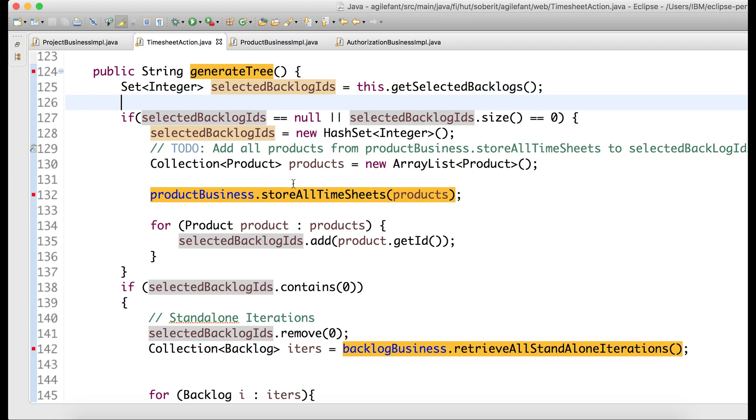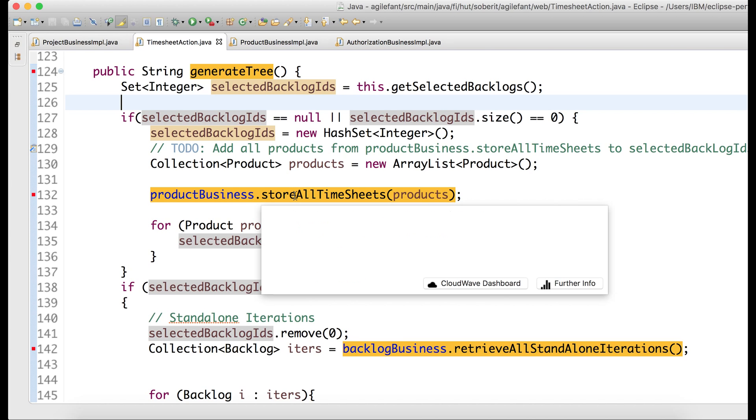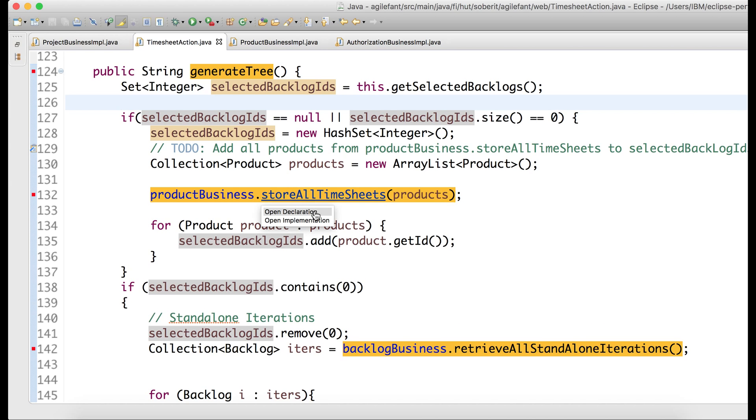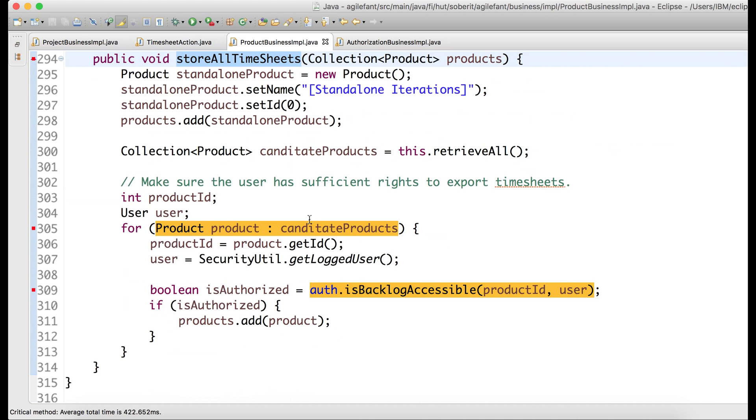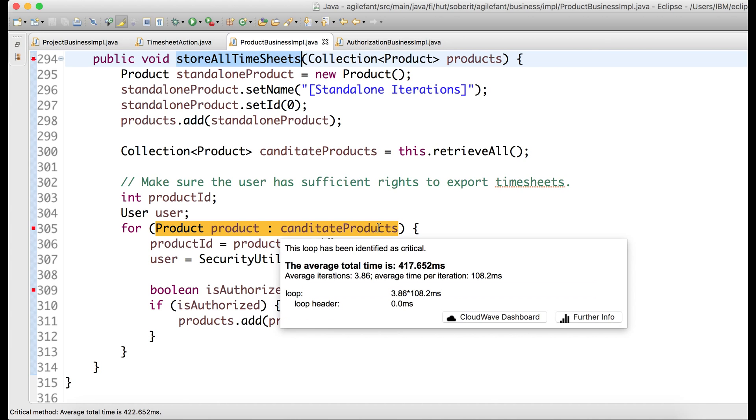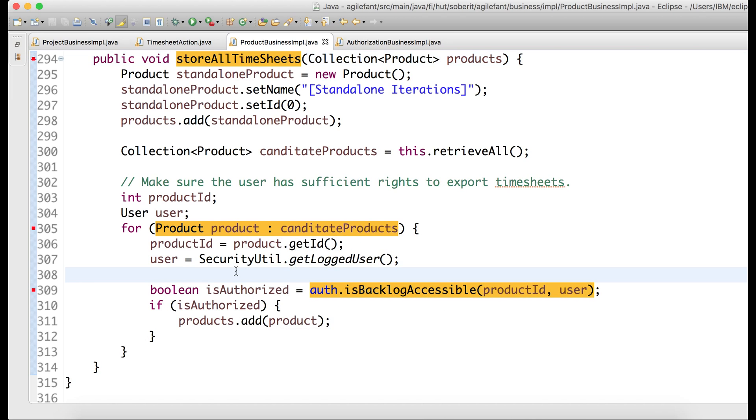So for this, we can go into the sub-methods here and see, okay, this might be one of the culprits. And we go into the implementation of this, and then we can continue debugging. And now we can see that this loop, for instance, on average has 417 milliseconds with only three iterations, three to four iterations on average. So let's continue looking.